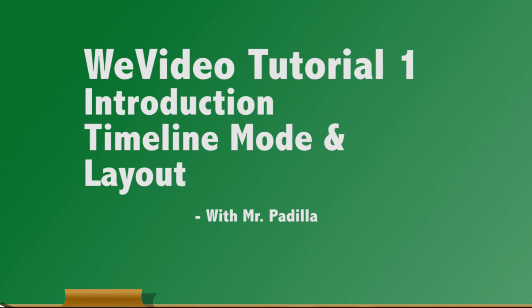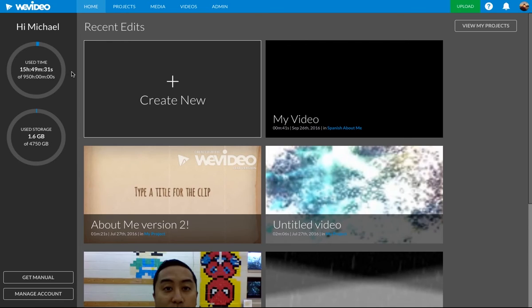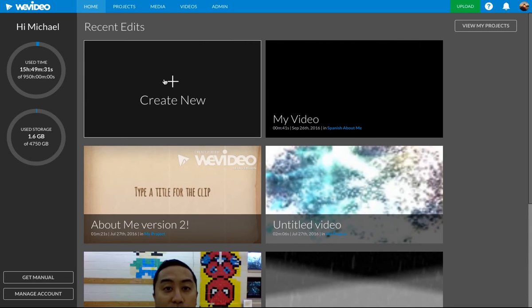Hello, this is Mr. Padilla here with a quick tutorial video on WeVideo. I'm going to be doing a series of very short video clips. In this first one, I'm just going to go over the introduction and creating a project. So let's get to it.